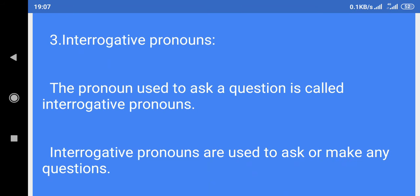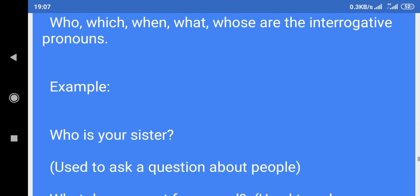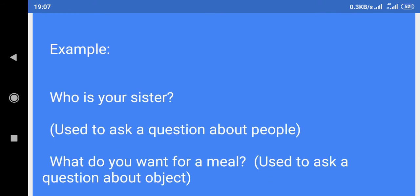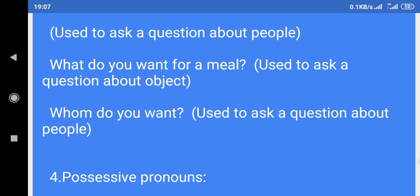3. Interrogative pronouns: The pronoun used to ask a question is called an interrogative pronoun. Interrogative pronouns are used to ask or make any questions. Who, which, when, what, whose are the interrogative pronouns. Example: Who is your sister? — used to ask a question about people. What do you want for a meal? — used to ask a question about an object. Whom do you want? — used to ask a question about people.